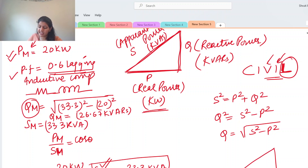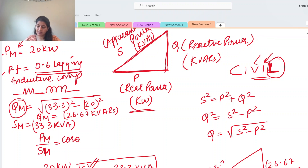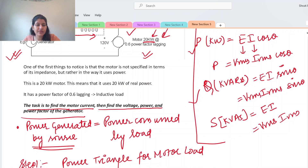Drawing the power triangle for the motor: P = 20 kW, Q = 26.67 kVARs (positive because it is an inductive load), and apparent power S = 33.3 kVA.